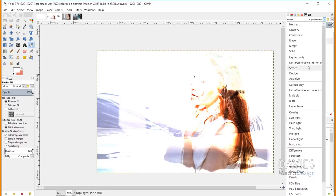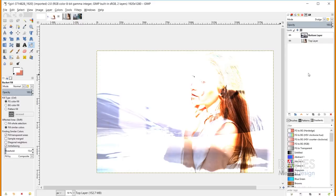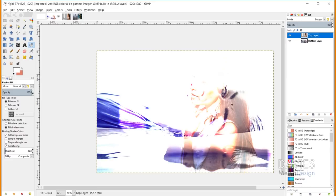To demonstrate a non-commutative mode, I'll switch both layers to Dodge. When I swap the order of the layers, the final result is slightly different — that's why Dodge is not commutative. I'll go into more detail about Dodge in a moment.